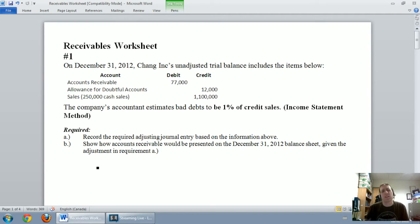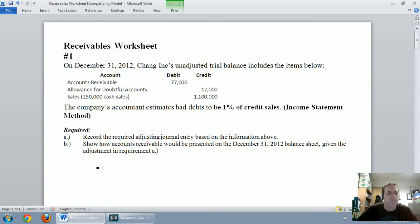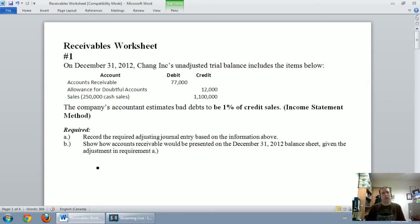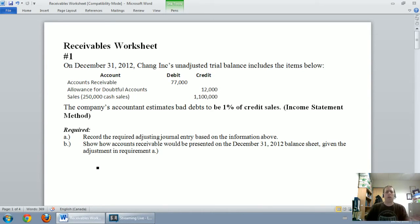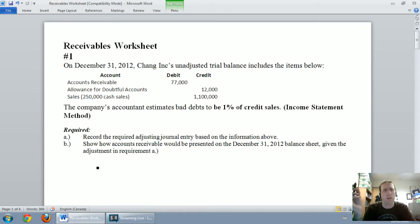The income statement method is the easier of the two, though I actually prefer the balance sheet method — I think it's a little bit more logical. The question asks us to record the required adjusting journal entry and show how accounts receivable would be presented on the December 31st, 2012 balance sheet. The first thing I want to figure out is 1% of credit sales.